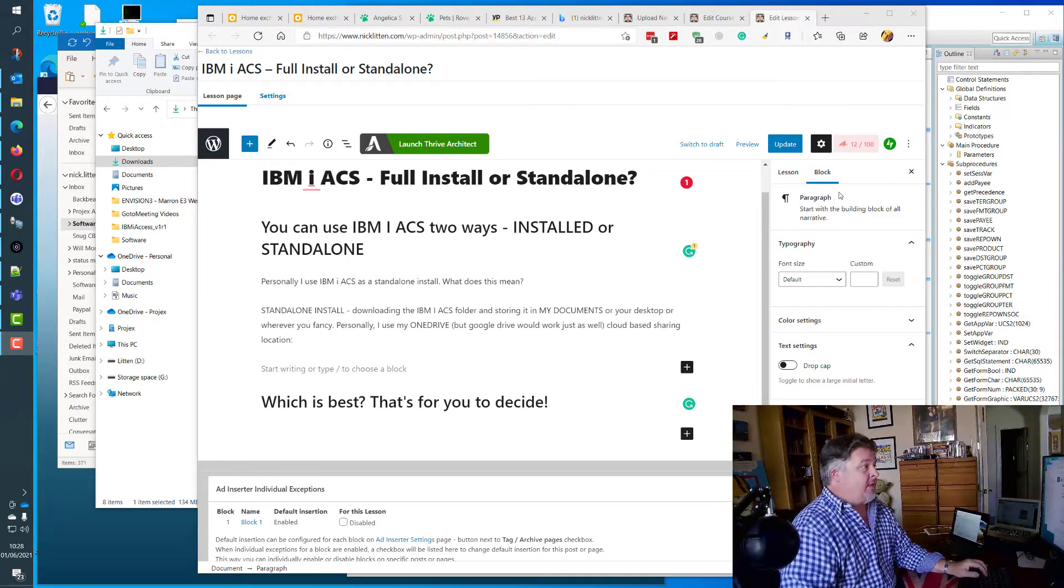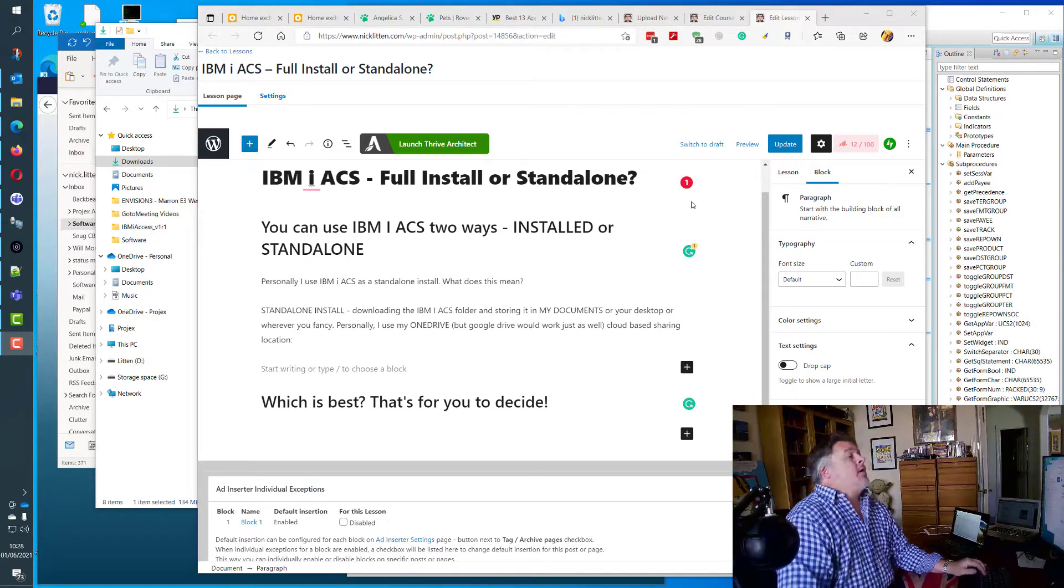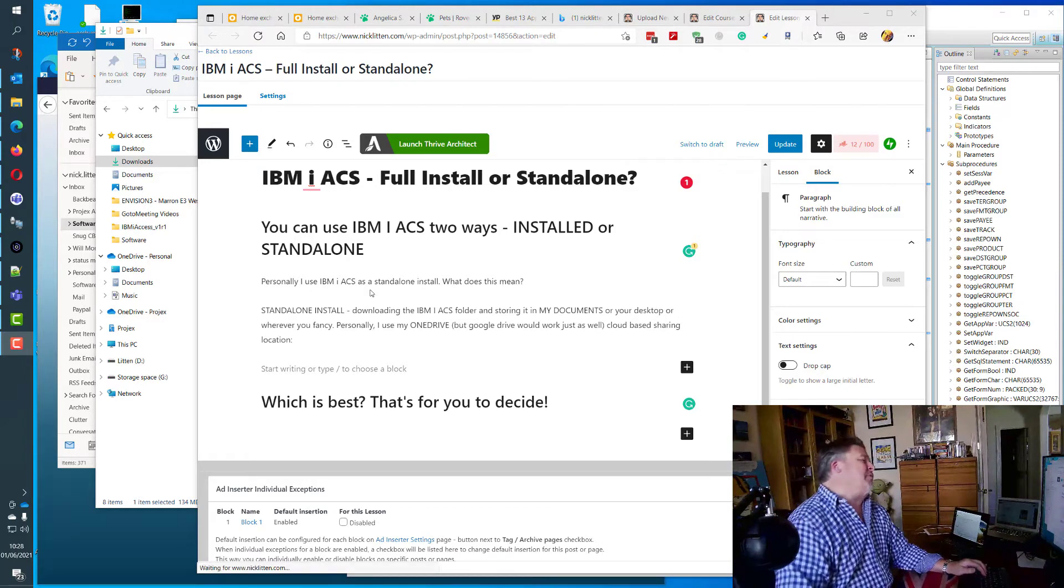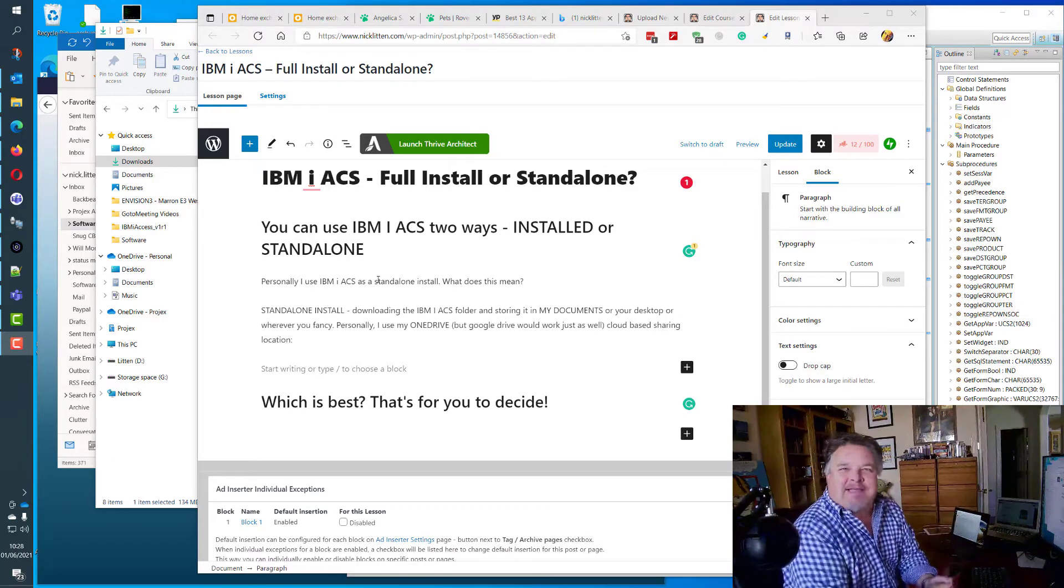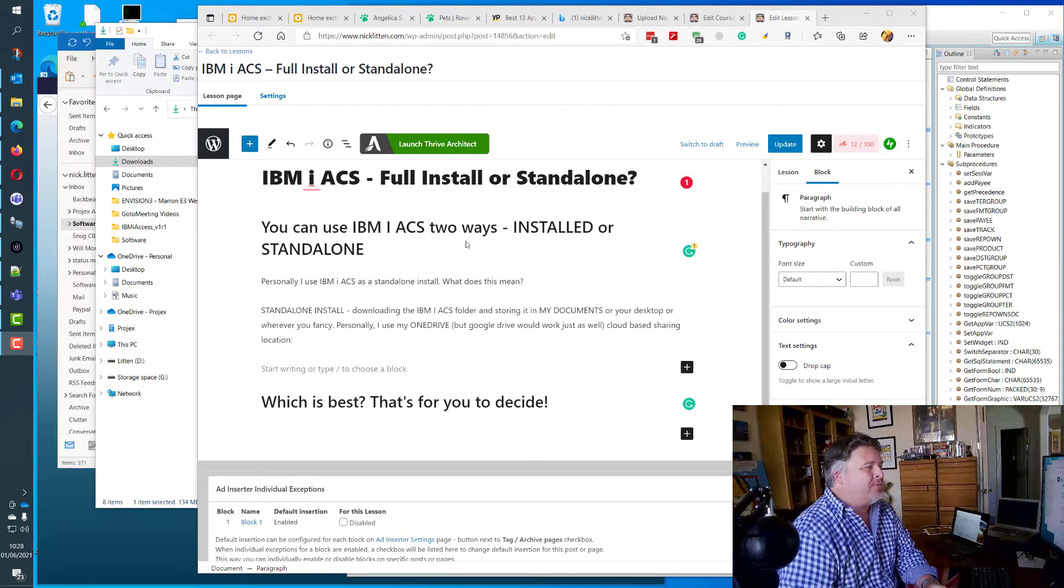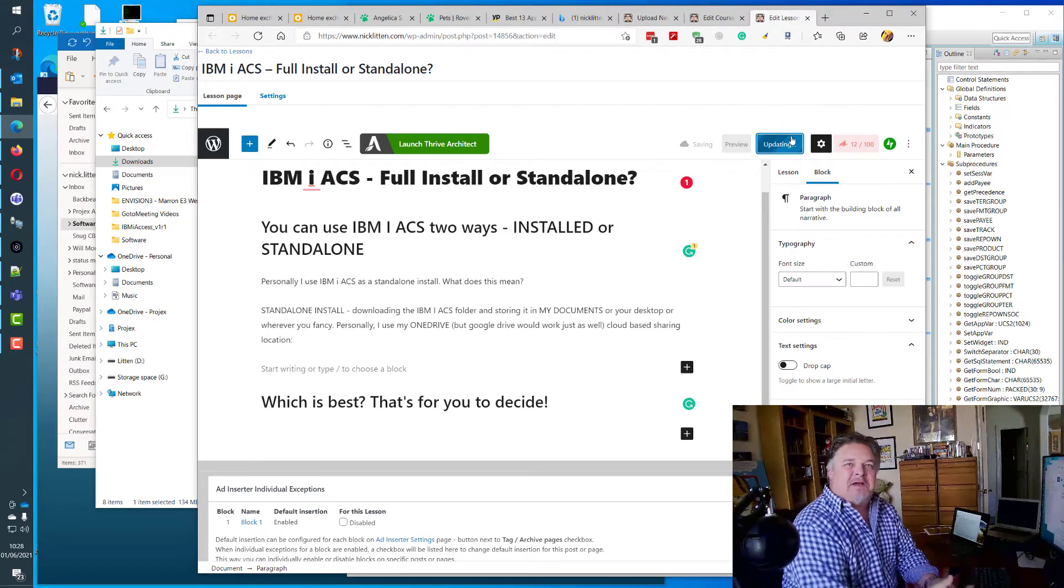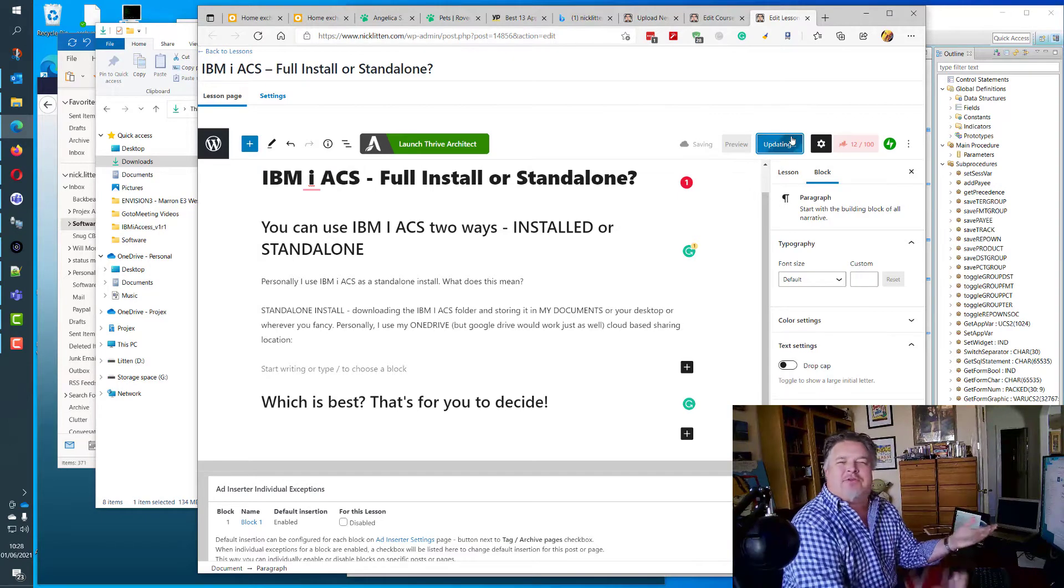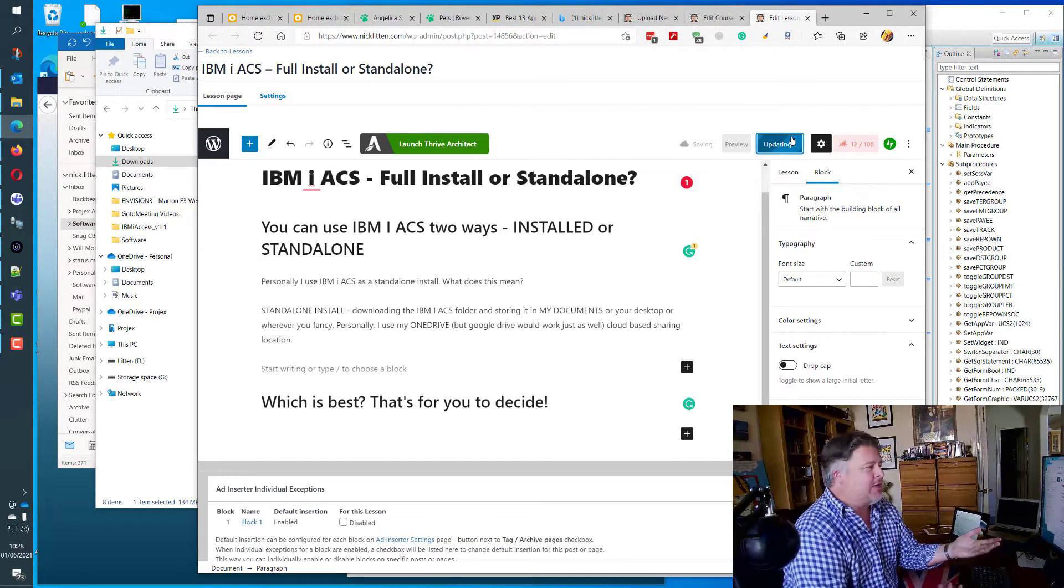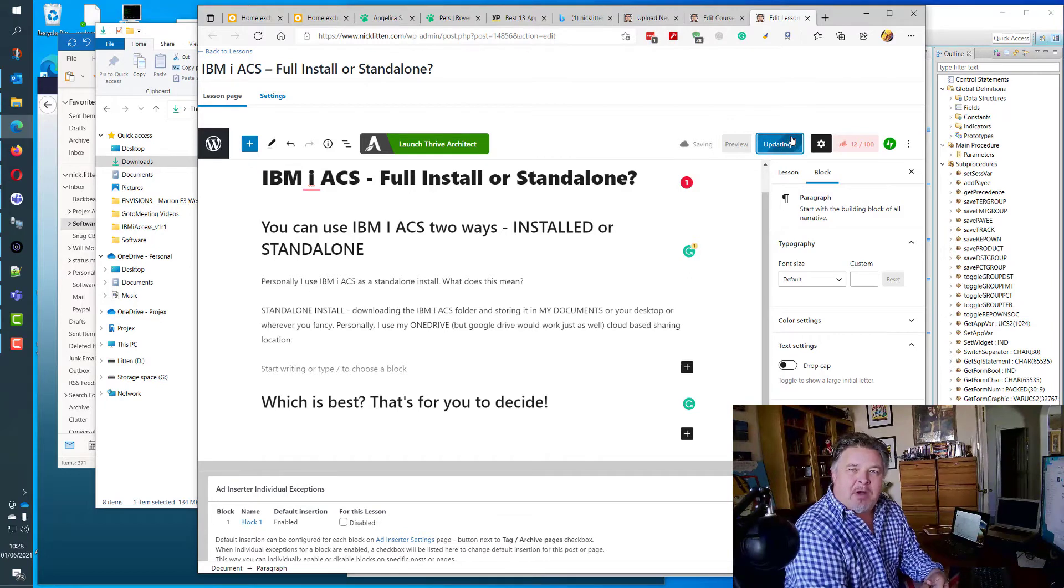Hopefully everything else looks okay. But once again, I digress. So what I'm talking about is how to install IBM iACS. I realized the various articles that I had on the website told me how to download it and what it does.